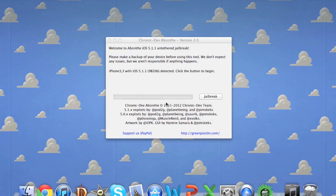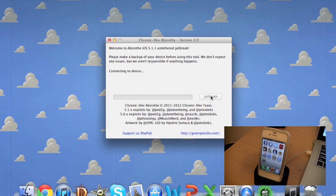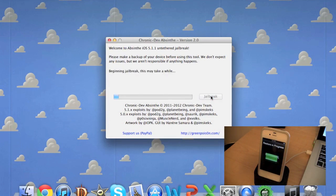So while your device is still turned on plug it into your computer and simply click jailbreak and you're done. Let Absinthe do all the work for the next four or five minutes and you'll have a jailbroken device. And it will be untethered on 5.1.1 operating systems.